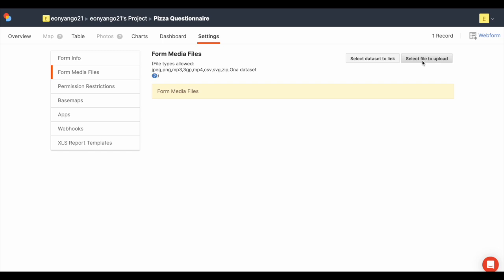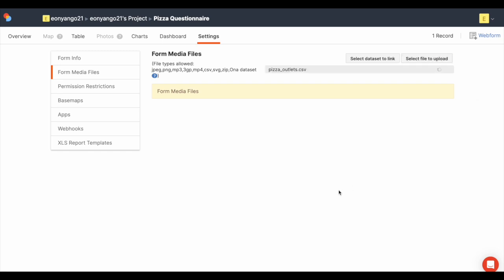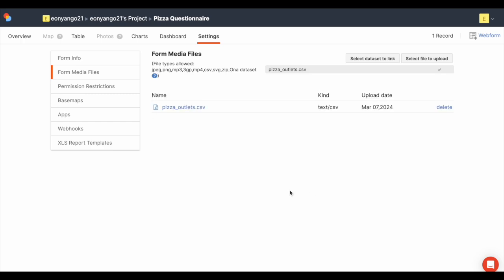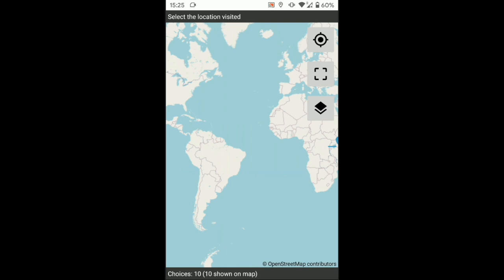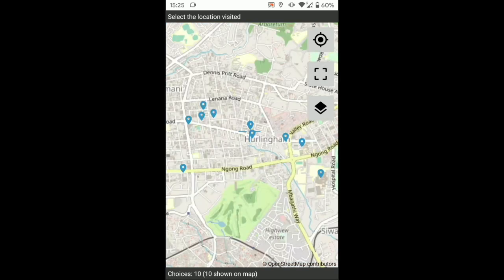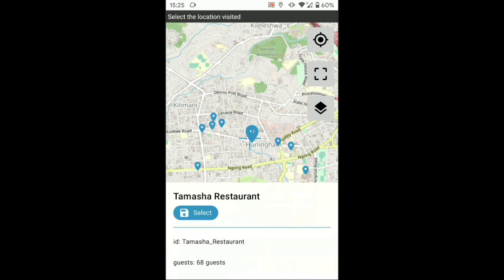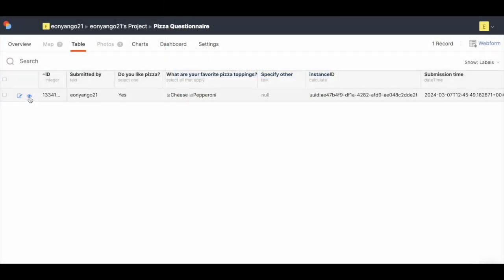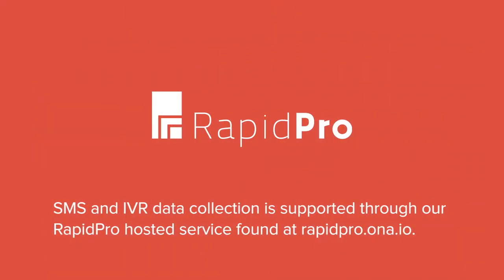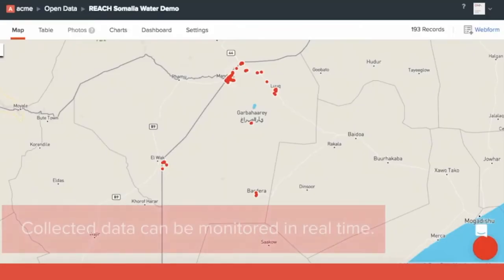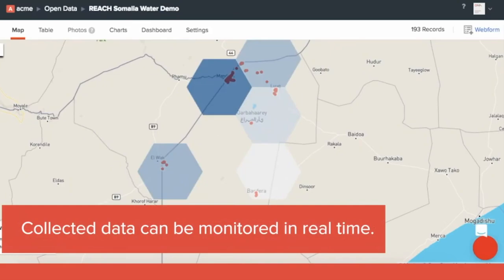In addition to this, you can also link a media file to a form and pull data from other dynamic datasets and surveys. Use the Select Location widget to ensure the collected points are correct and eliminate naming issues or duplicates. Saved surveys are automatically uploaded when you regain a connection. SMS and IVR data collection is also supported through the Rapid Pro service. Collected data can be monitored in real time.